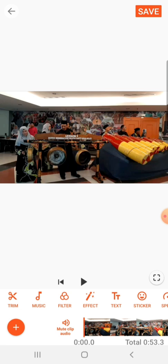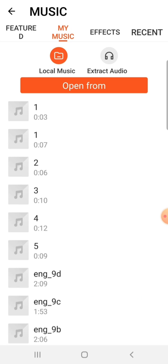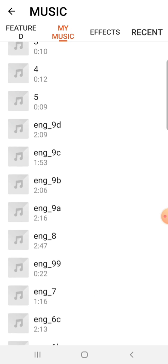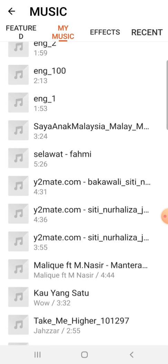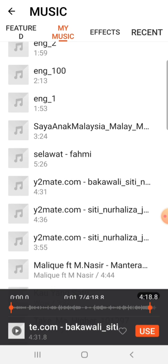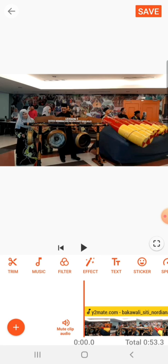First, I am going to teach you on how to have a background music. I just tap on the music over here, and then it will bring you to the music that you have in your handphone. You have to make sure that you have the music in your handphone. If you don't, you could use Y2Mate.com to download the music. You could also trim the music.